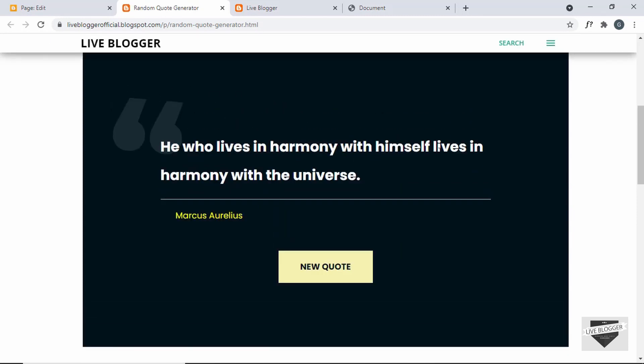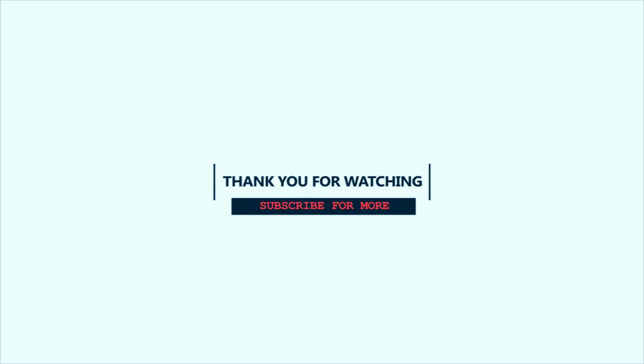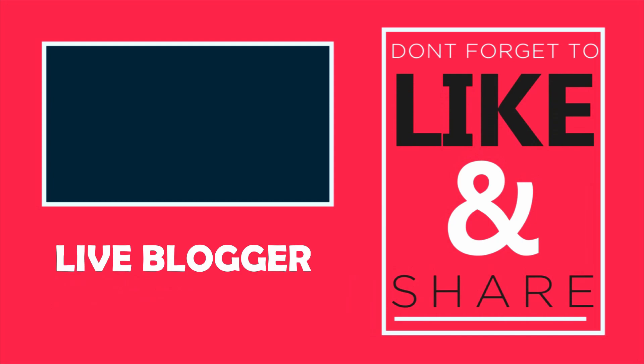So that's basically how you add a random quote generator to your blogger website. If you want to learn how to create this from scratch using HTML, CSS and JavaScript, I have videos on that — you can check them out in the description. If you have any doubts, ask in the comments below. If you like this video, please click the like button and subscribe to this channel for the latest video updates. Thanks a lot for watching. Have a nice day. Bye.